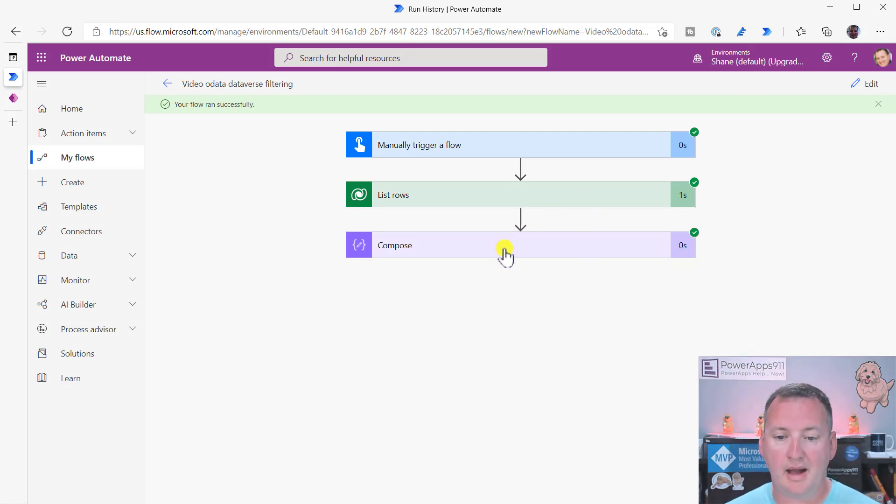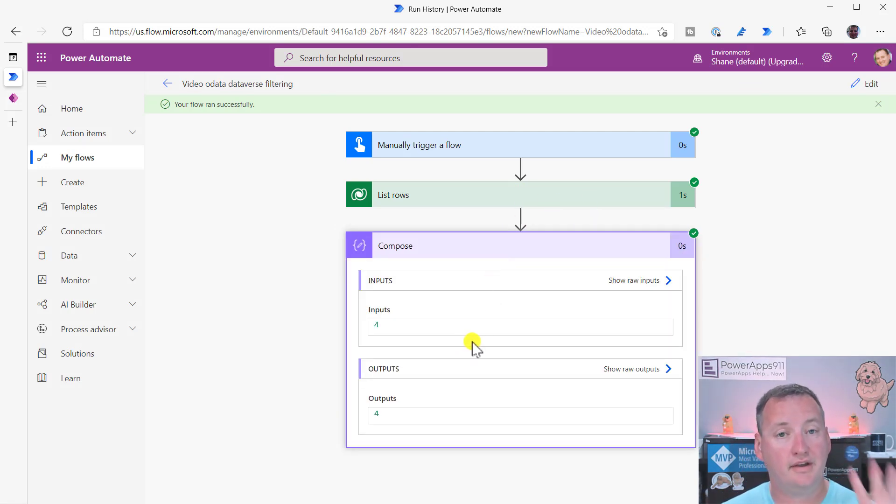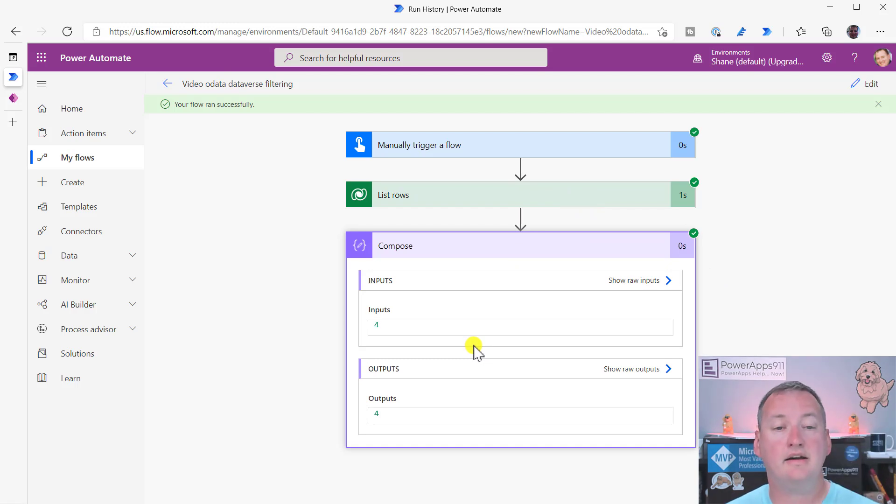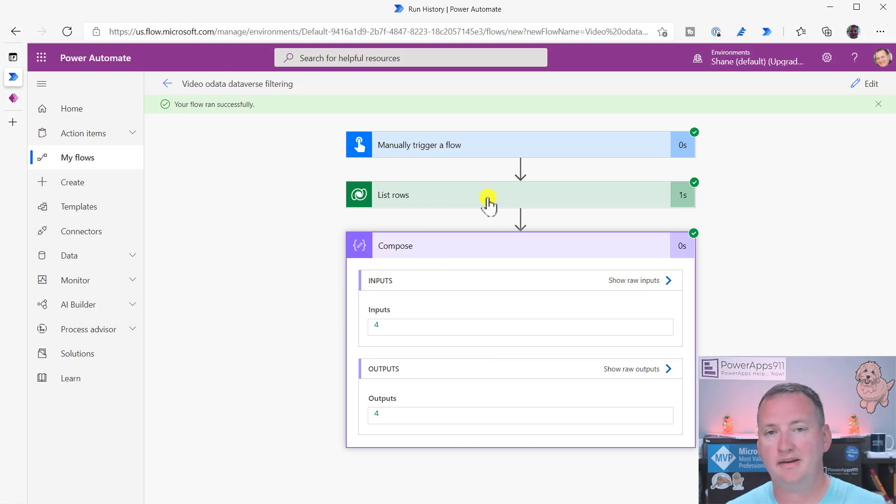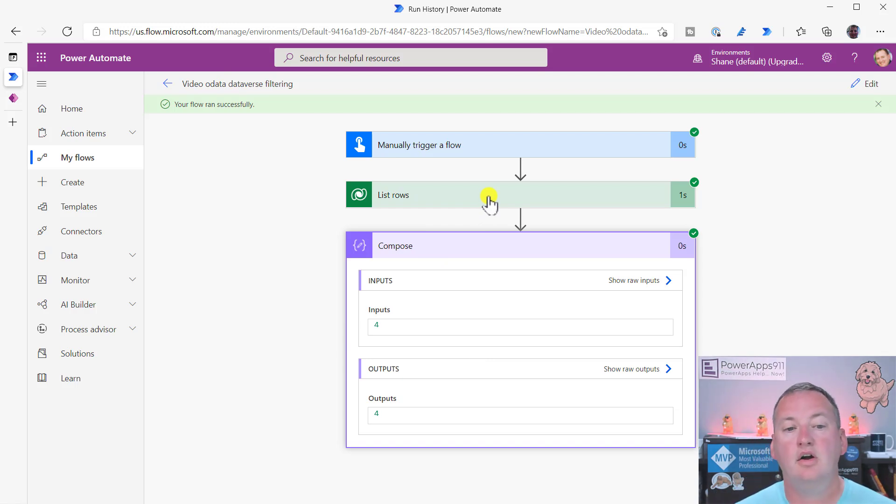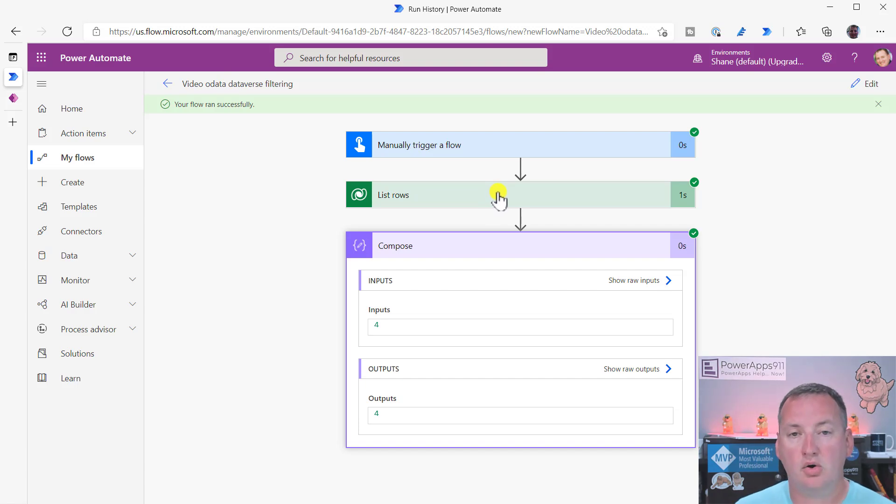And so something happened. Compose said four. Yay. So that tells us that that simple one works, right? So that's for your simple columns, right? We didn't come here to do simple columns. We came here to do complex columns.